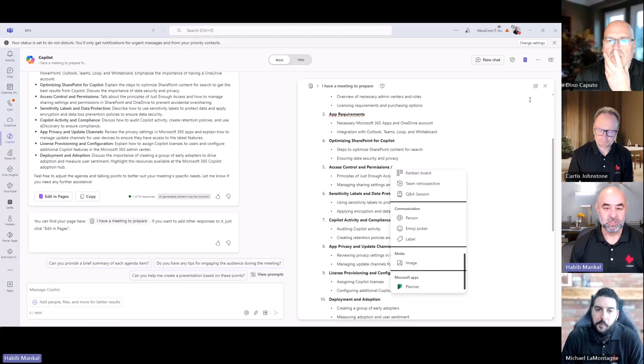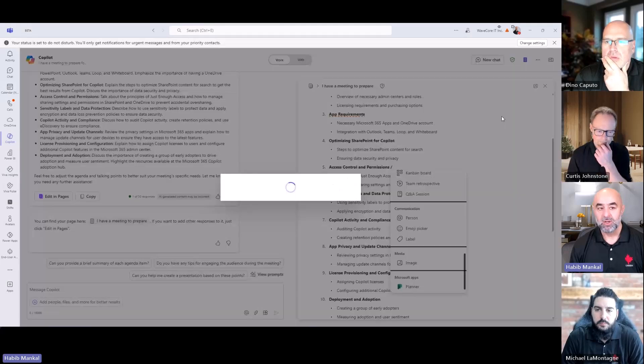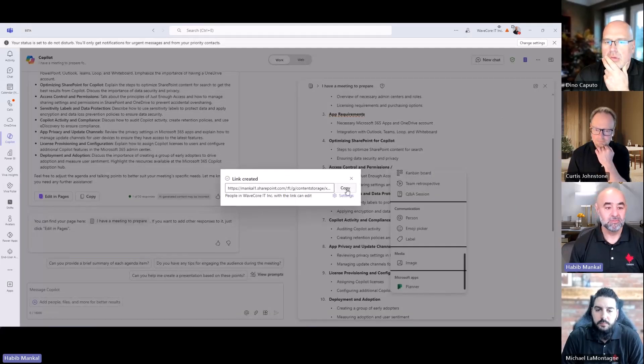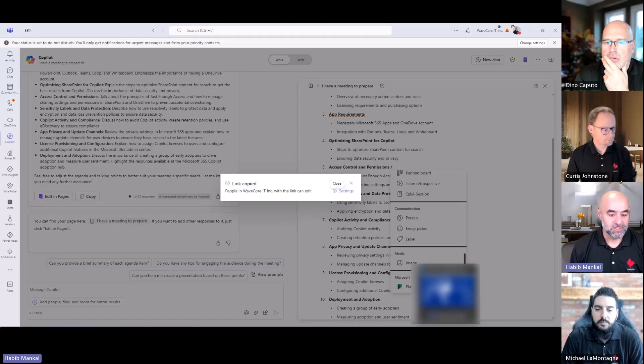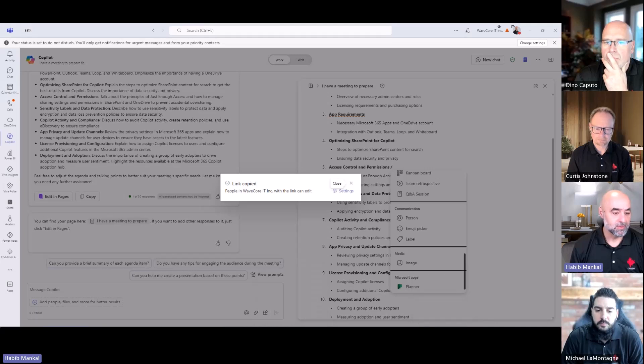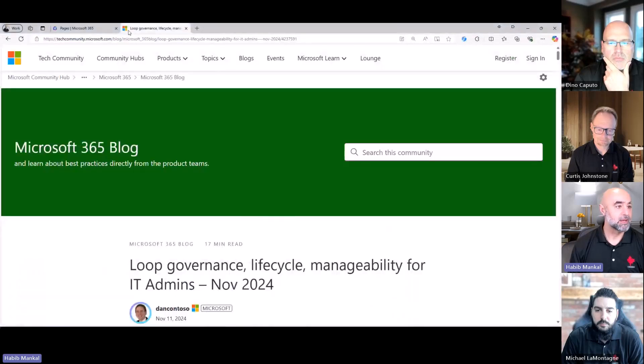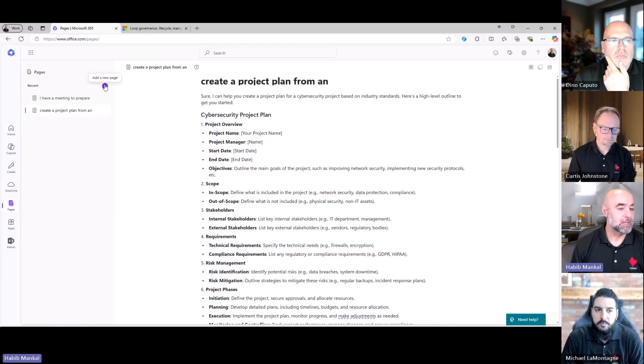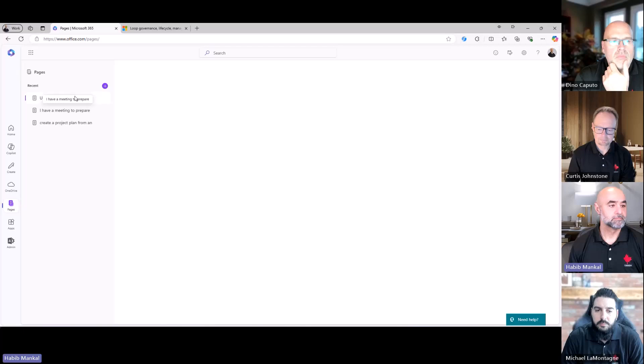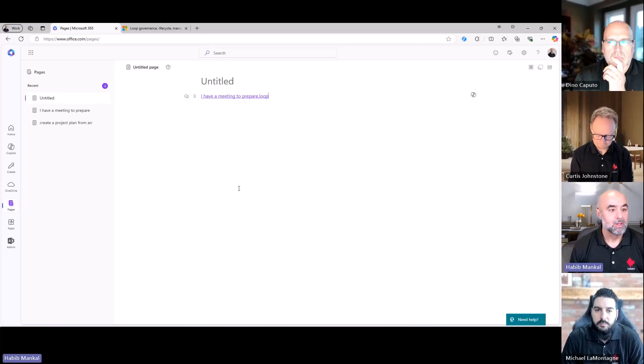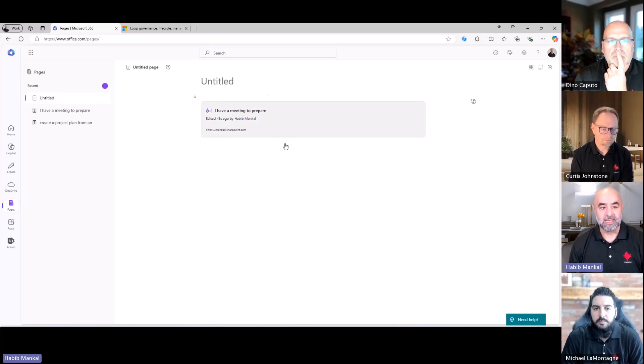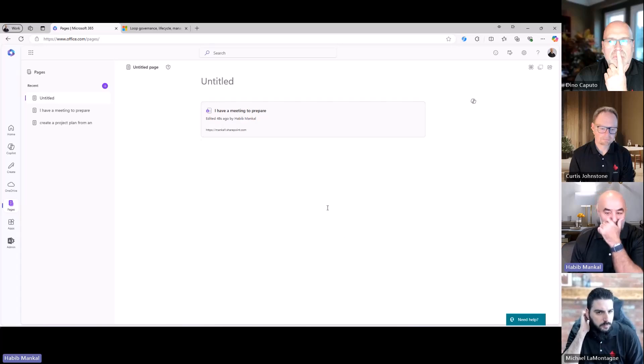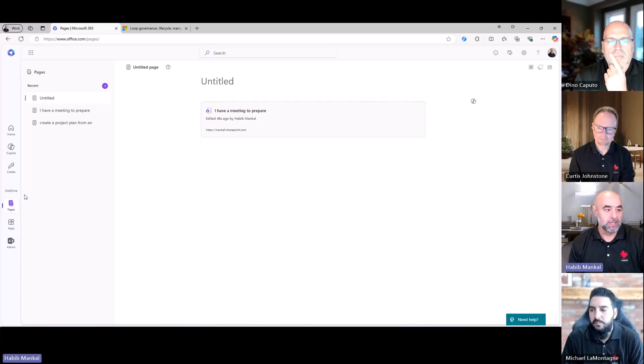I did see there are some limitations or differences between if you access it from within Copilot versus accessing it from within Loop or accessing it from the web browser in Pages. I think at some point those will all synchronize so that all the functionality will be there. I have the ability to start at mentioning people, all this kind of stuff. I can start collaborating with everyone. I can just click on the Share button here, grab the page link or grab the actual component itself.